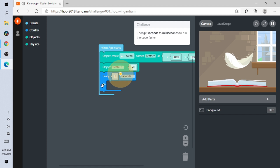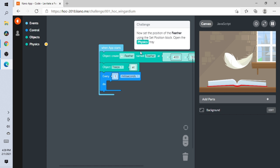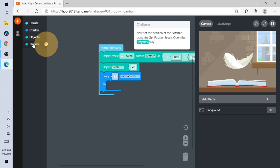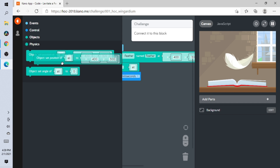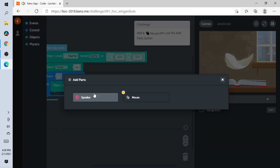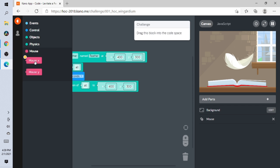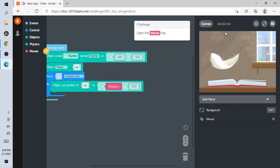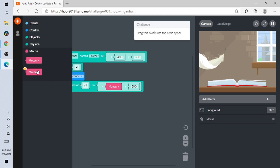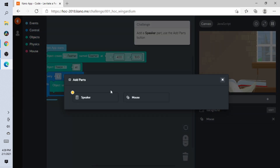Change seconds to milliseconds to run the code faster. Now set the position of the feather using the 'set positions' block. Open the Physics tray. Now add the mouse part. I'm lifting a feather! Now we go back and add this — while lifting the feather, we need to add a Speaker block.